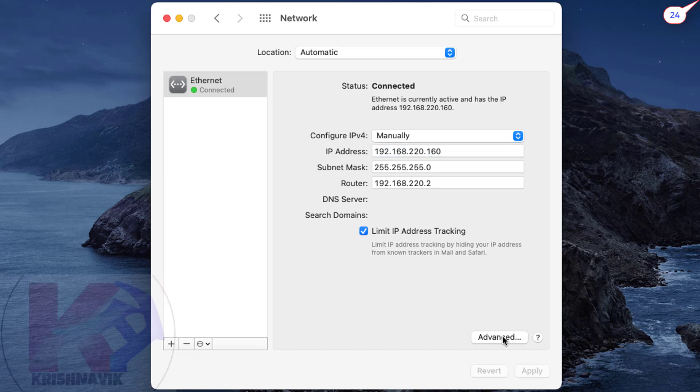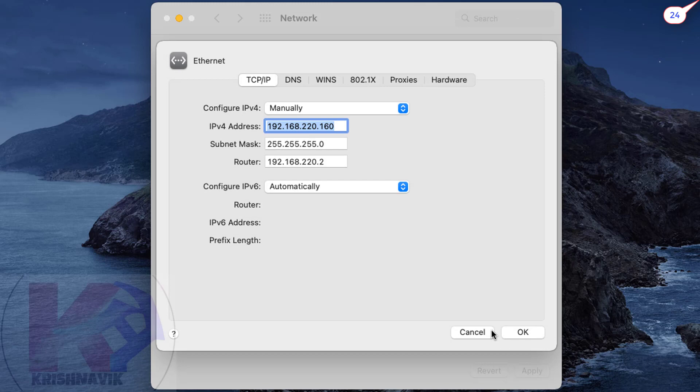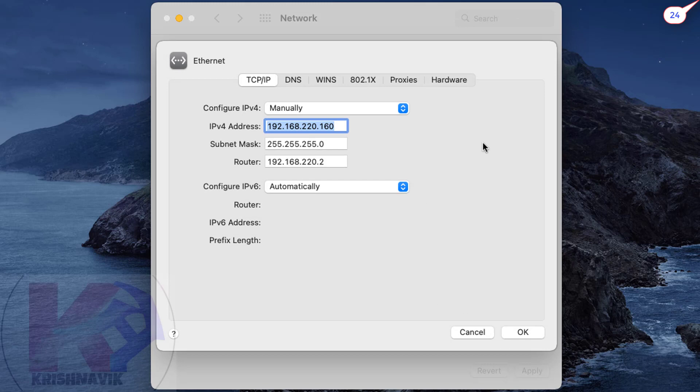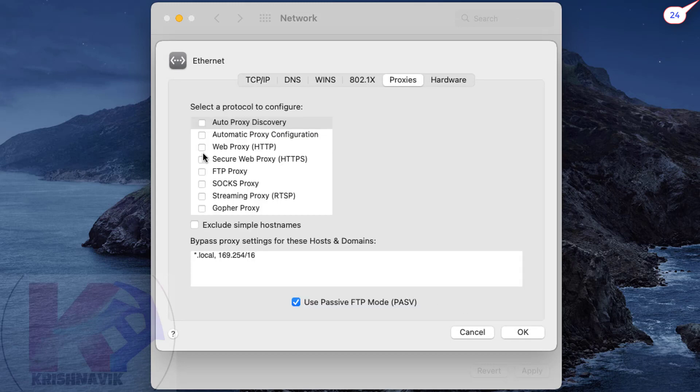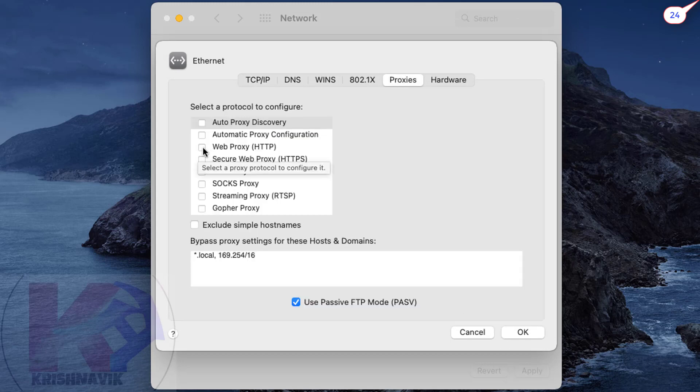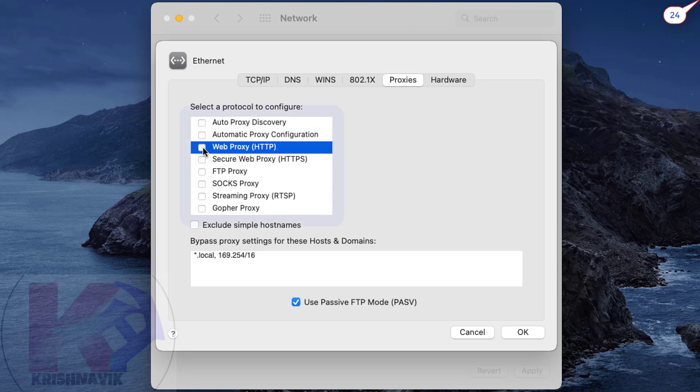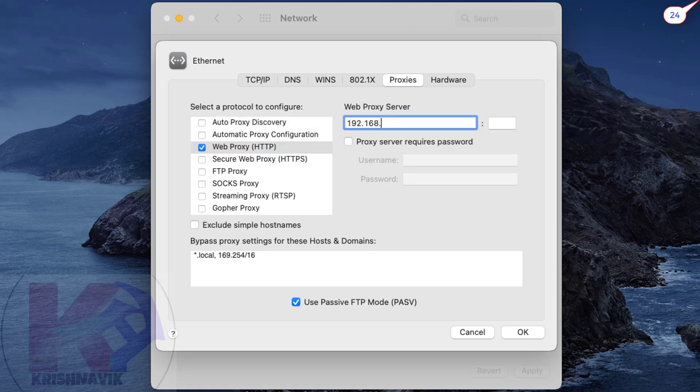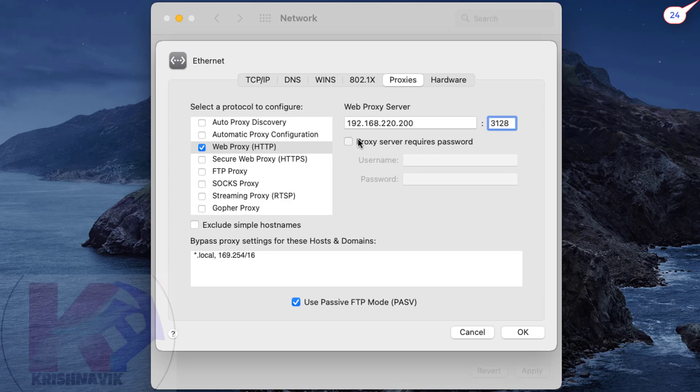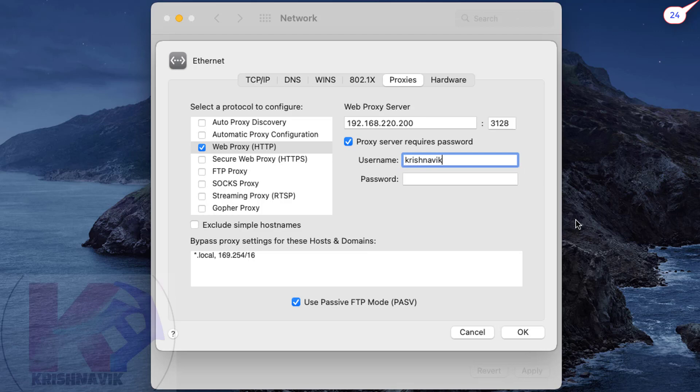Click on Advanced, then select Proxies. Tick the checkbox beside Web Proxy and type the IP address and port number of the proxy server. Tick the checkbox beside proxy server requires password, then type a username and password to authenticate the connection with the proxy server.